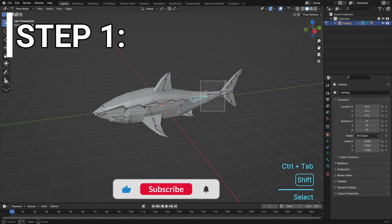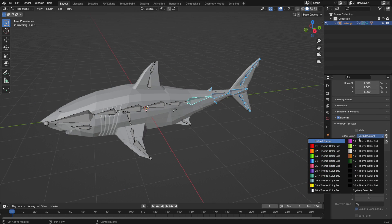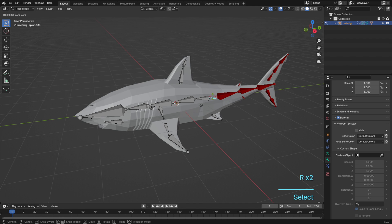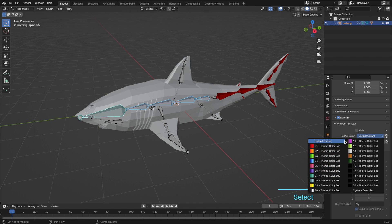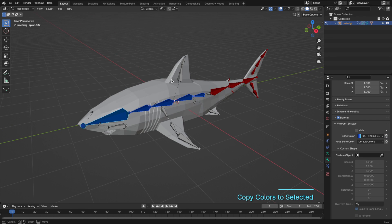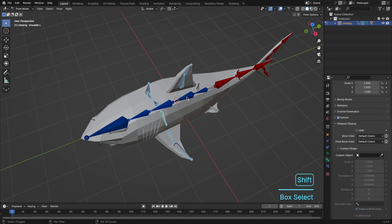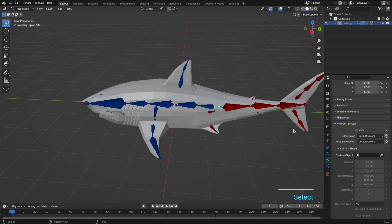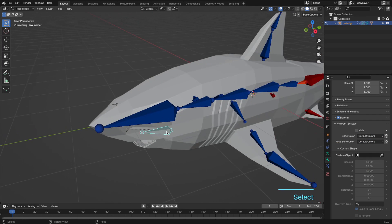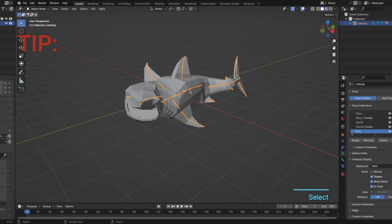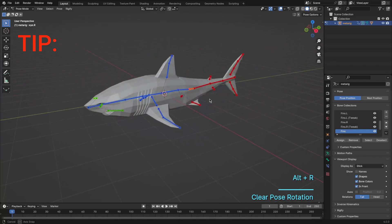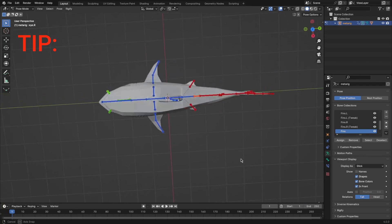Step 1: Let's add some colour to our bones to make the process easier and clearer. Before you start to animate, don't forget to select all your bones with A in Pose Mode and press ALT plus G and ALT plus R to reset the location and rotation of our bones.